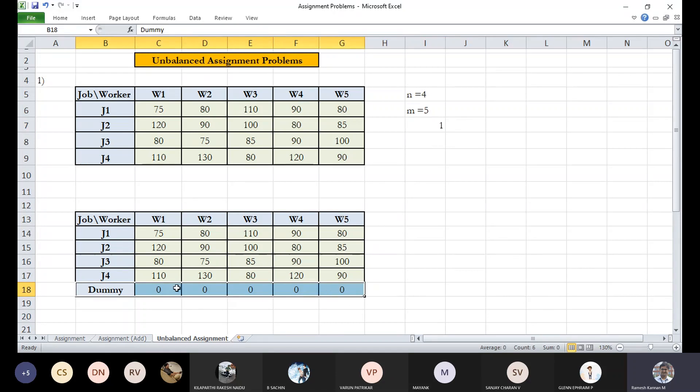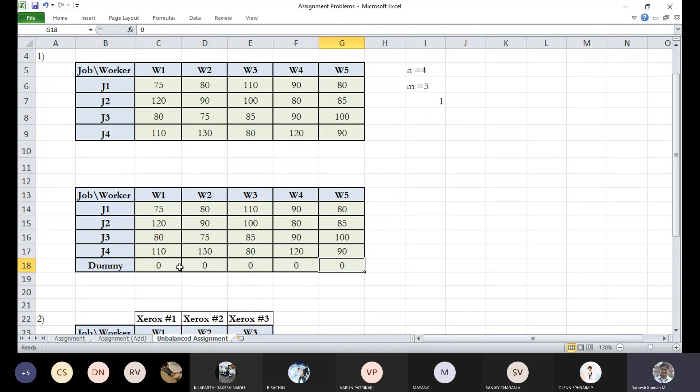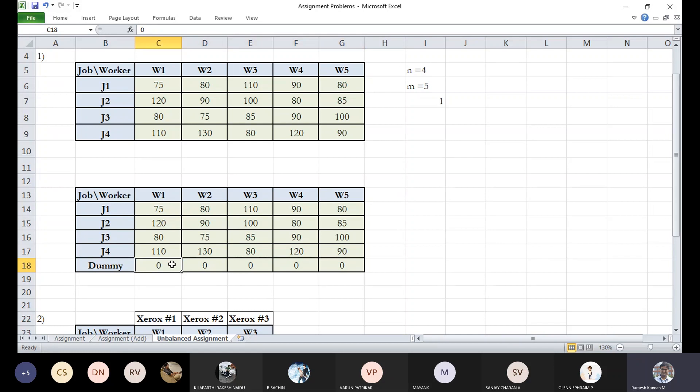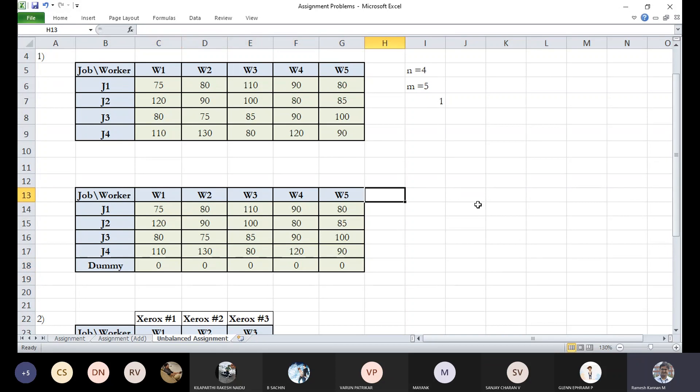We'll put all this to be zero. Sometimes people say instead of zero, they can put infinity also. Either way, it's the same. Zero does not make any significant difference. Some people can put not a number also, because that does not come into consideration. But in most of the literature, people prefer to have it zero.